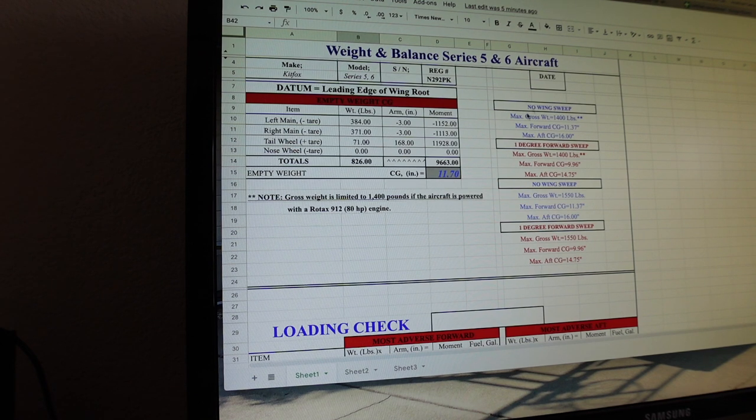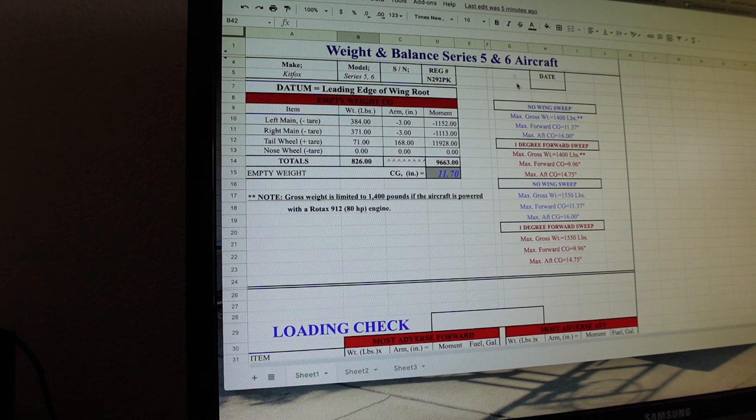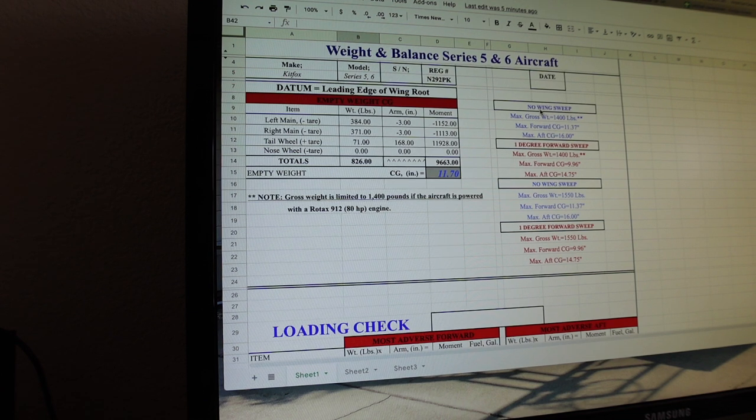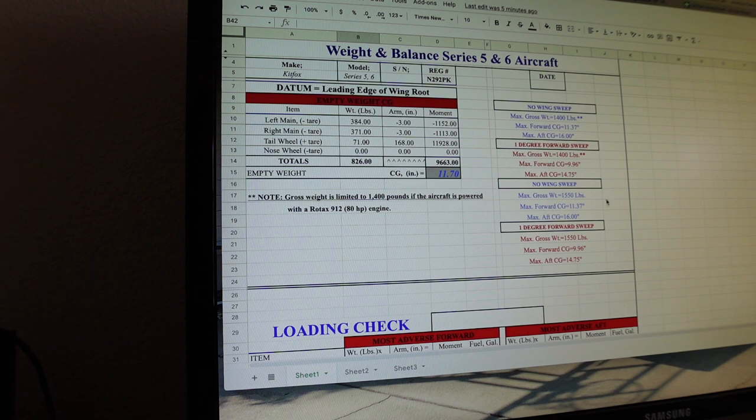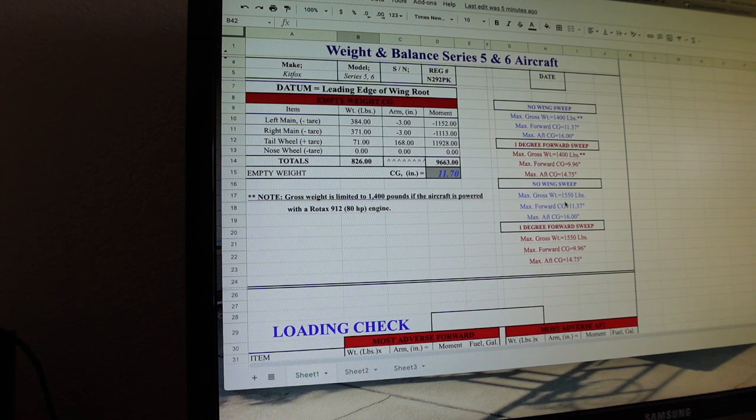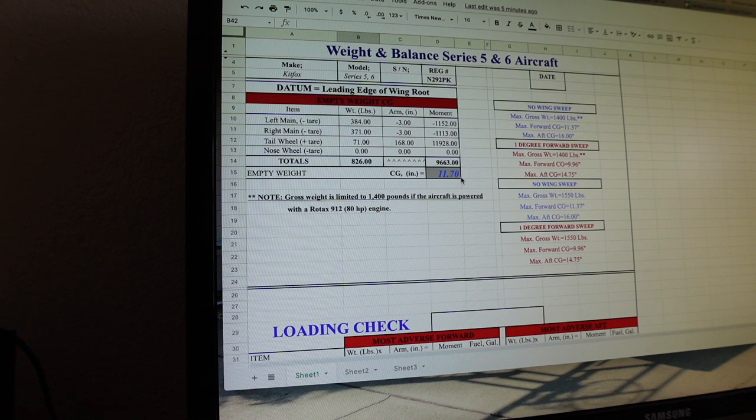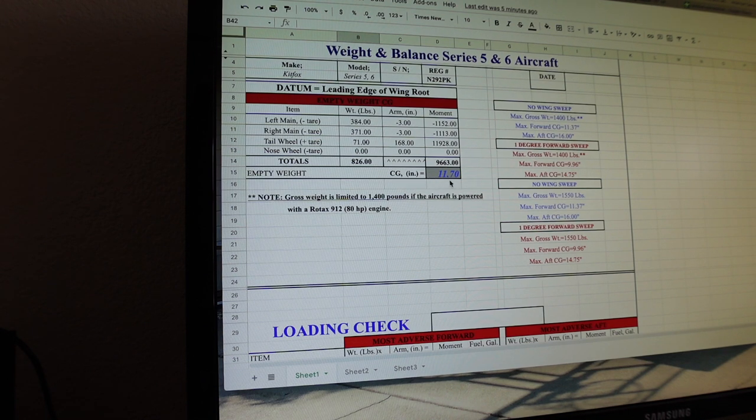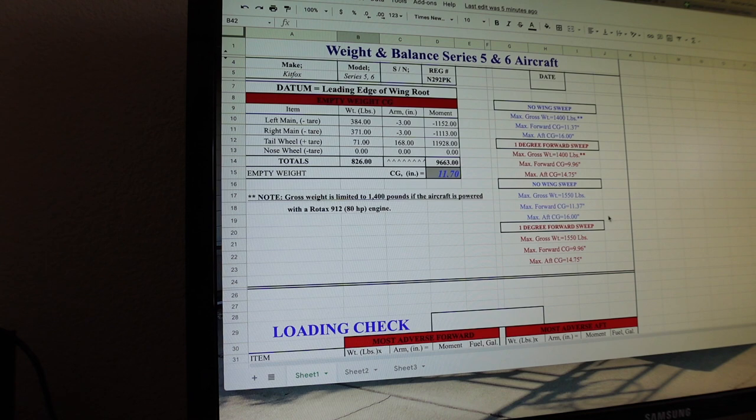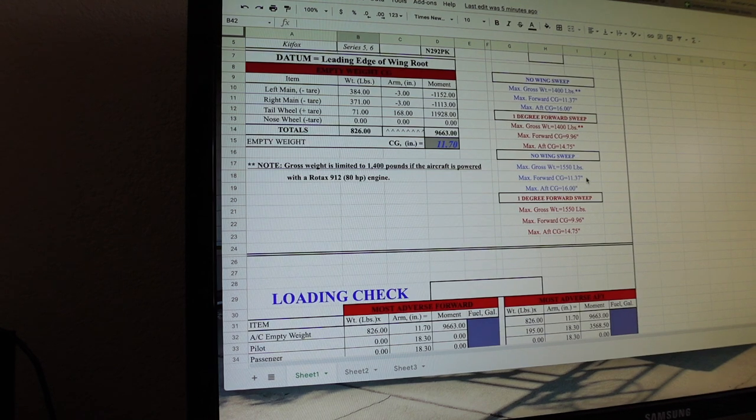Over here on this side, we have no wing sweep for a 1,400-pound gross. This is for the Model 5 and 6. There was two different gross weight variants, but they're based on the wing spar thickness. So, the 7 falls into this blue category here. We have no wing sweep, and we're using a max gross weight of 1550. So, our forward CG limit is 11.37. So, we're really close to that, which is good, because everything we add from here on out, as far as pilot, passenger, fuel, and baggage, is all aft of that datum plane. It's only going to make this number get bigger. So, the max aft CG is 16 inches. So, you've got, you know, less than five inches to work with here.